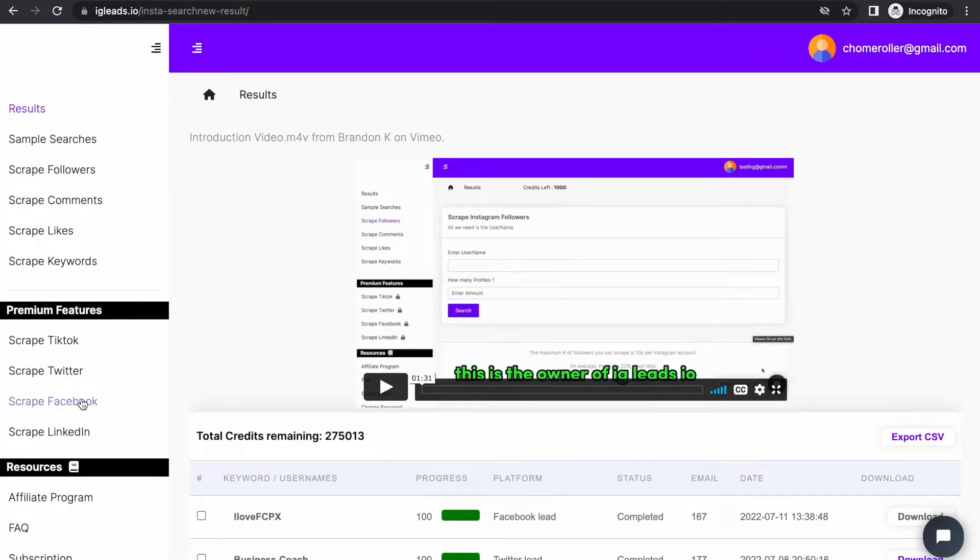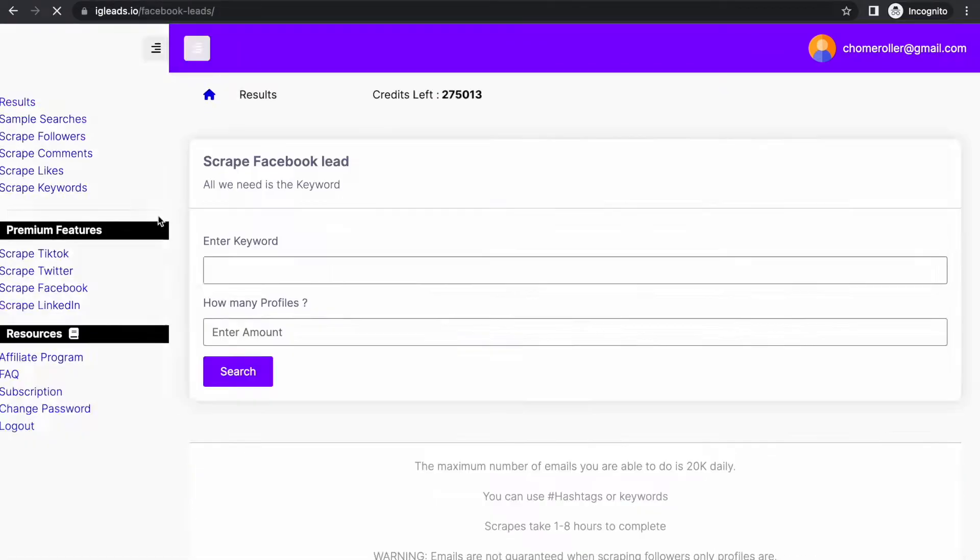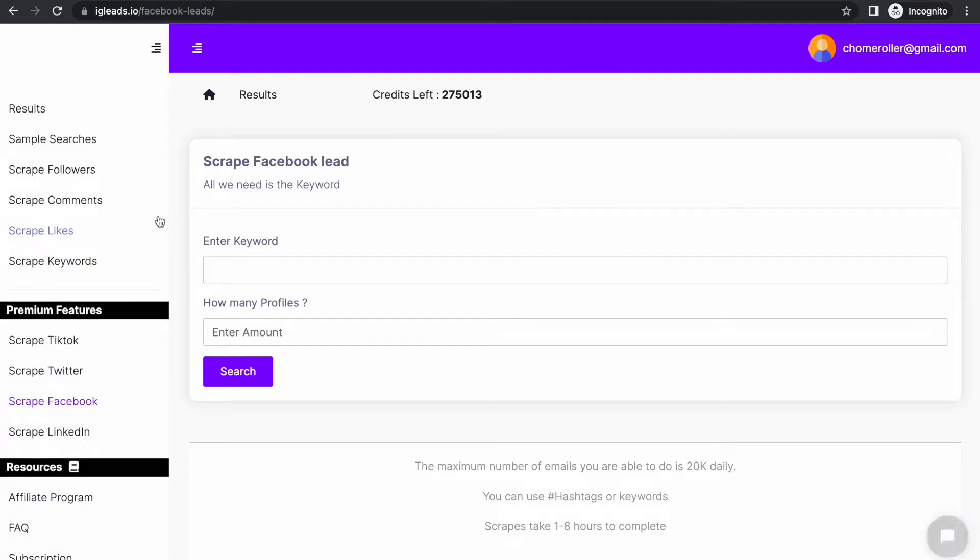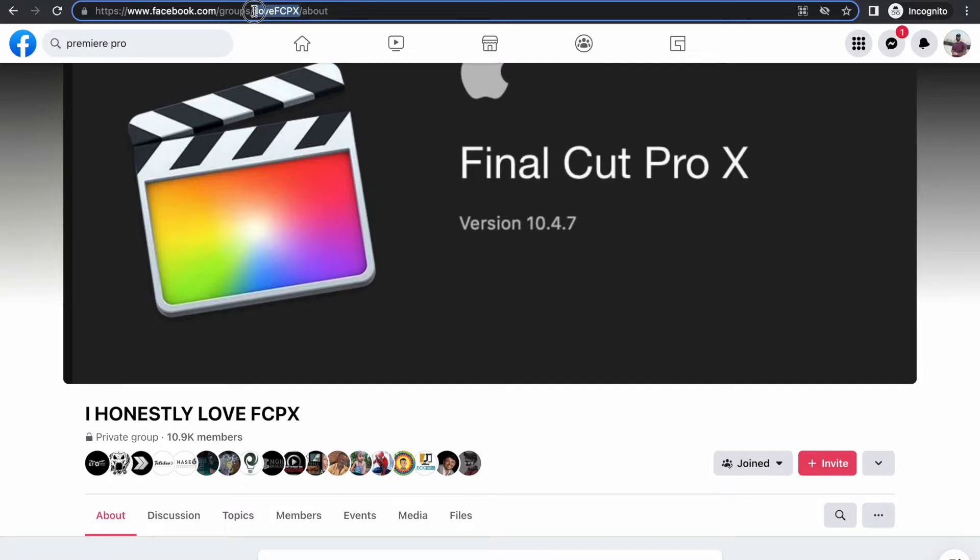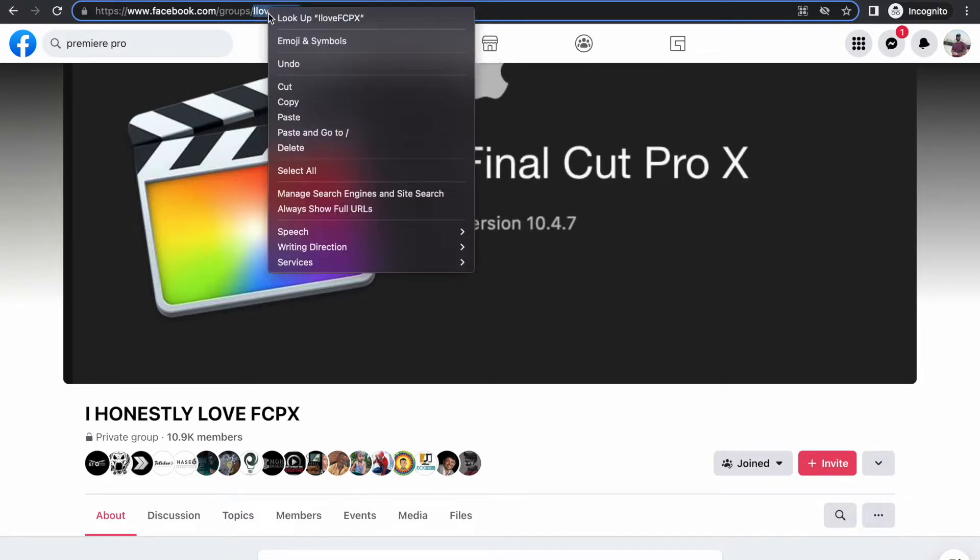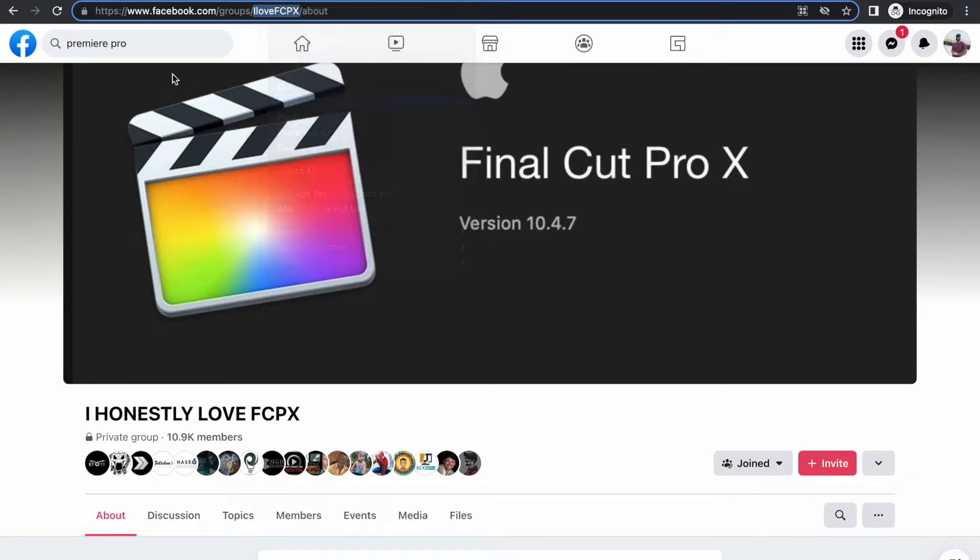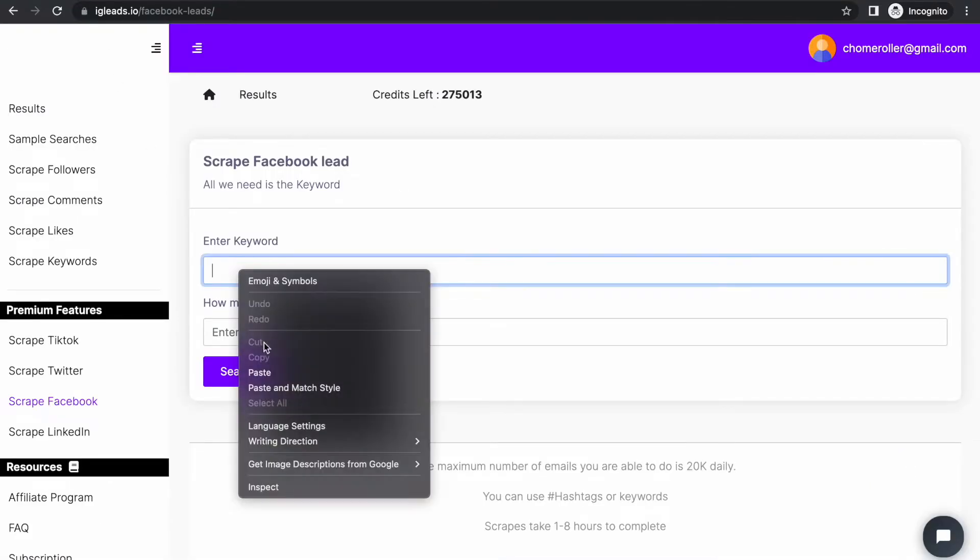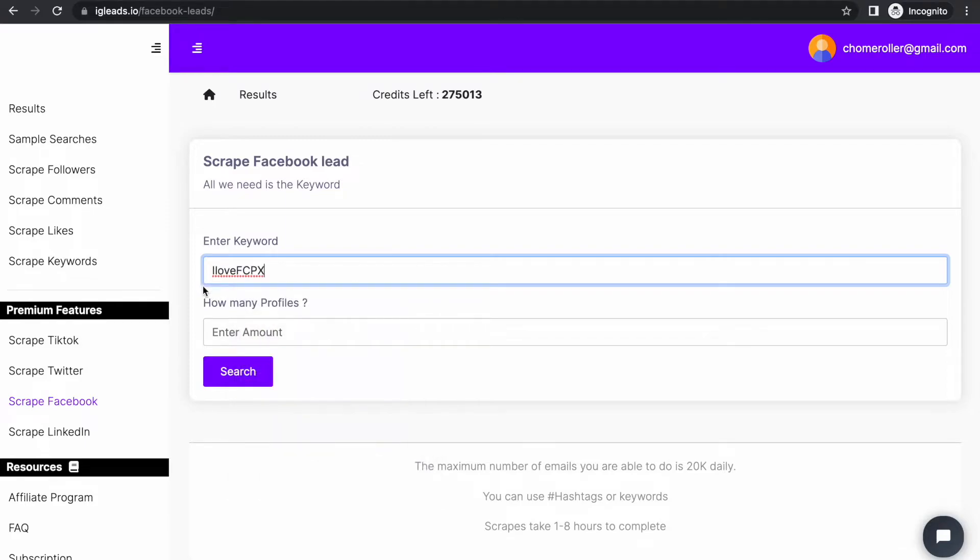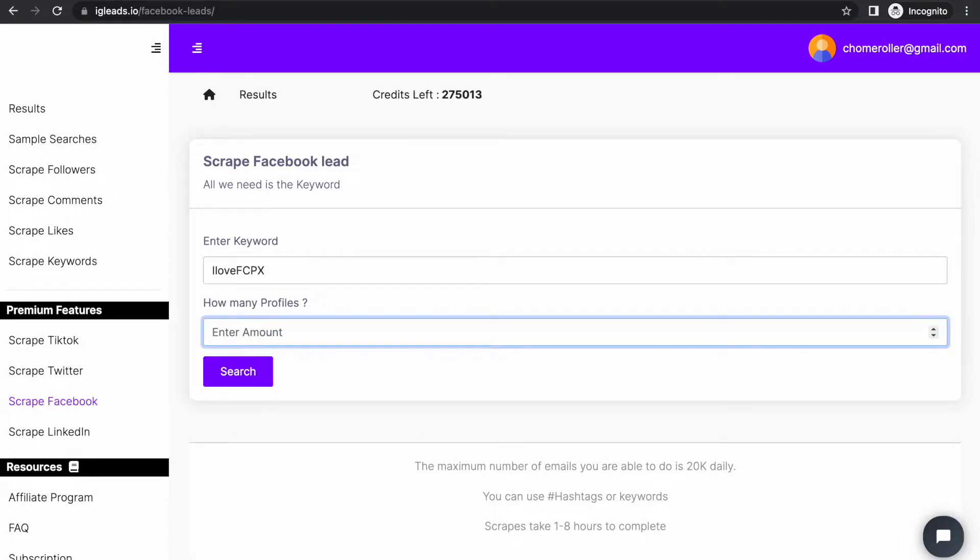Now all you have to do is go to scrape Facebook. Like I said, all you have to do is copy the name of the Facebook group. We're just going to copy, then we're going to paste. Once you click paste, just tell the system how many profiles you want. I'm just going to click 100.